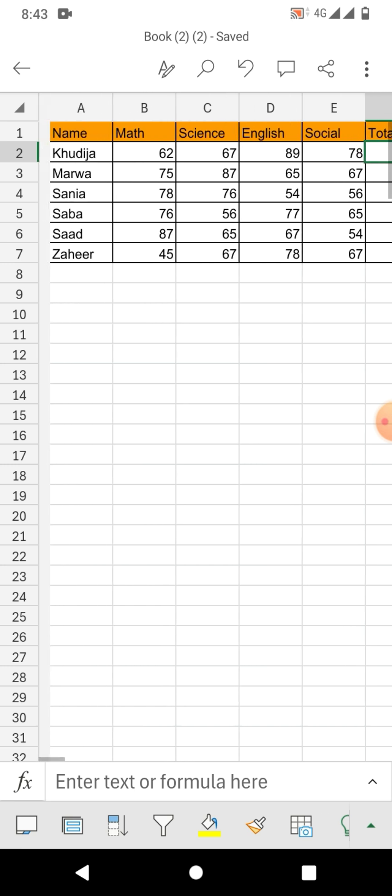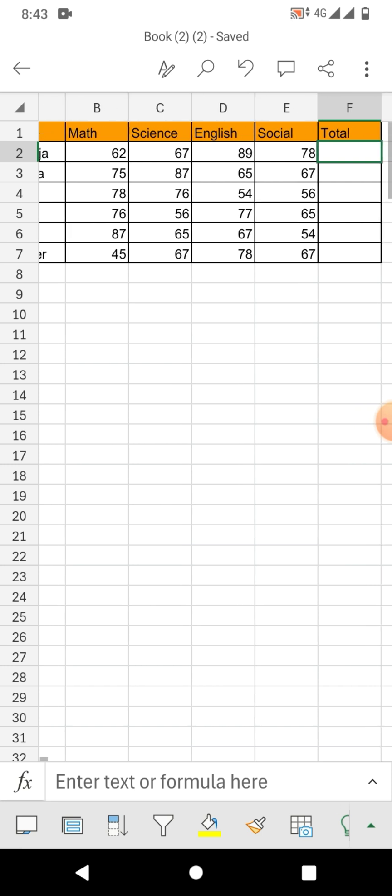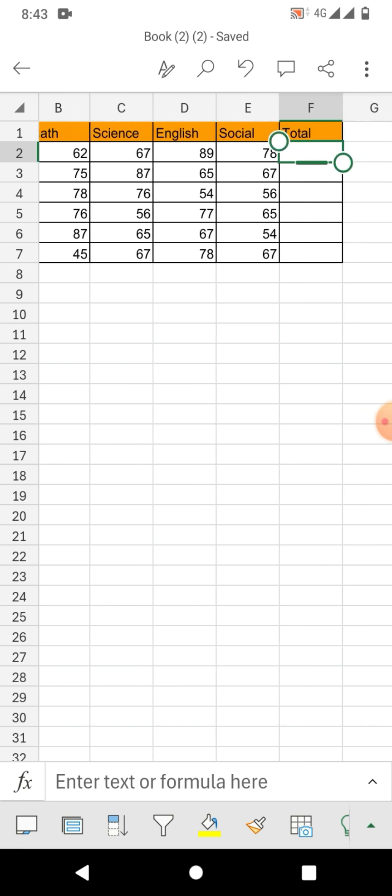You can see a sample sheet, a result sheet on your screen. I am going to calculate the sum without using any formula.